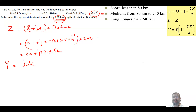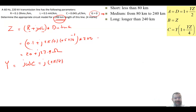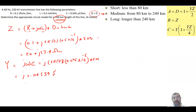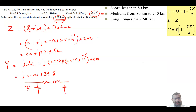Y equals jωC, representing the shunt element. This equals j × 2π × 60 × 0.045×10⁻⁶ × 200, giving Y = j0.00339 siemens. The transmission line model we are working with is the pi model — there is also a T model — with Y/2 on each side and Z in the middle as the series impedance.